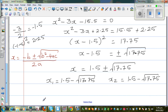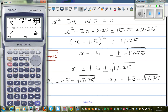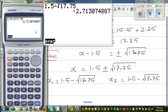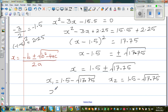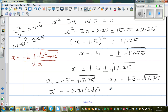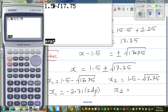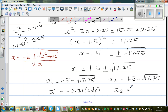I'll need to use a calculator. The first root is 1.5 minus square root of 17.75, which gives minus 2.71. So x1 is minus 2.71 in two decimal places. And x2 is 1.5 plus square root of 17.75, which is 5.71. So x2 is 5.71 in two decimal places.